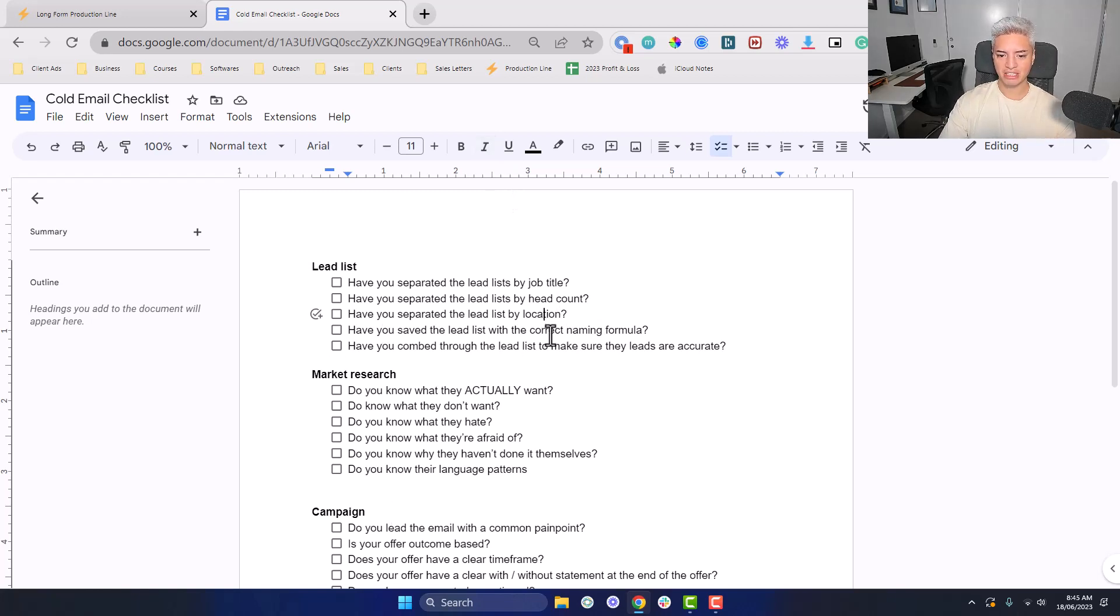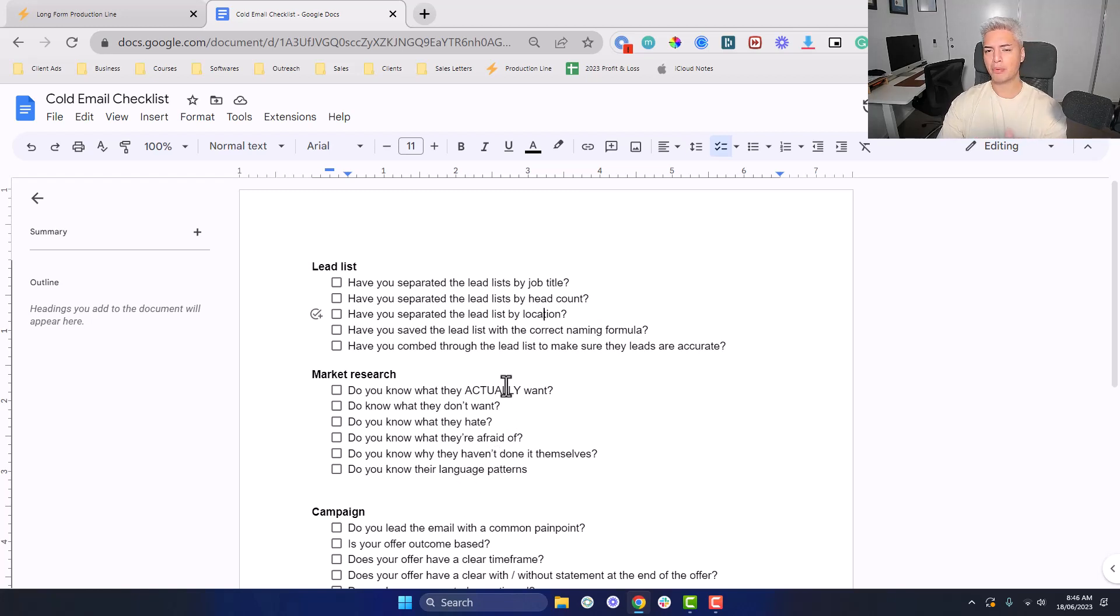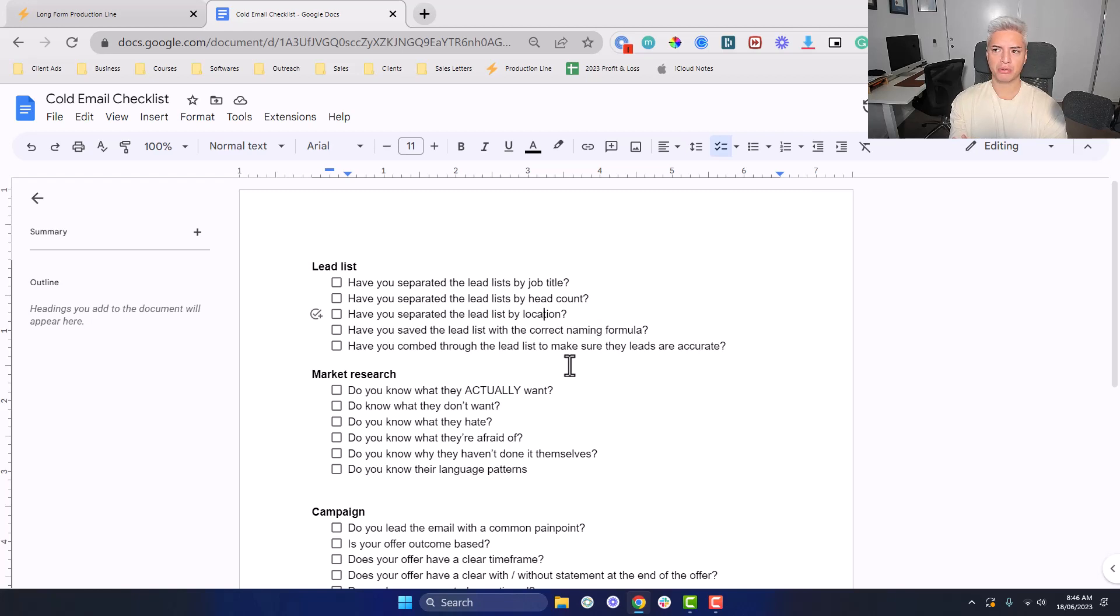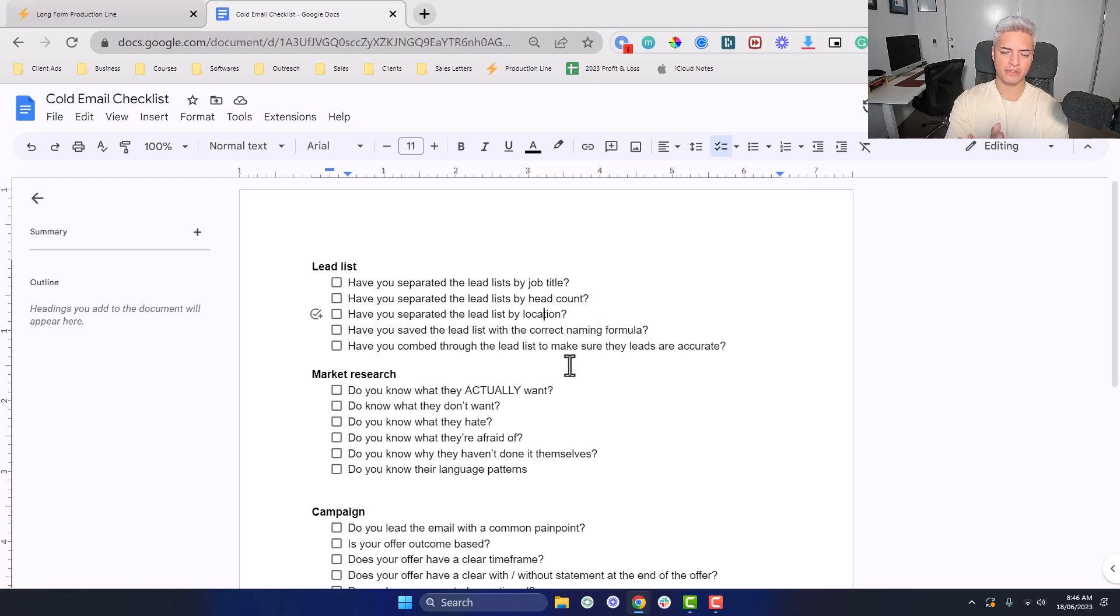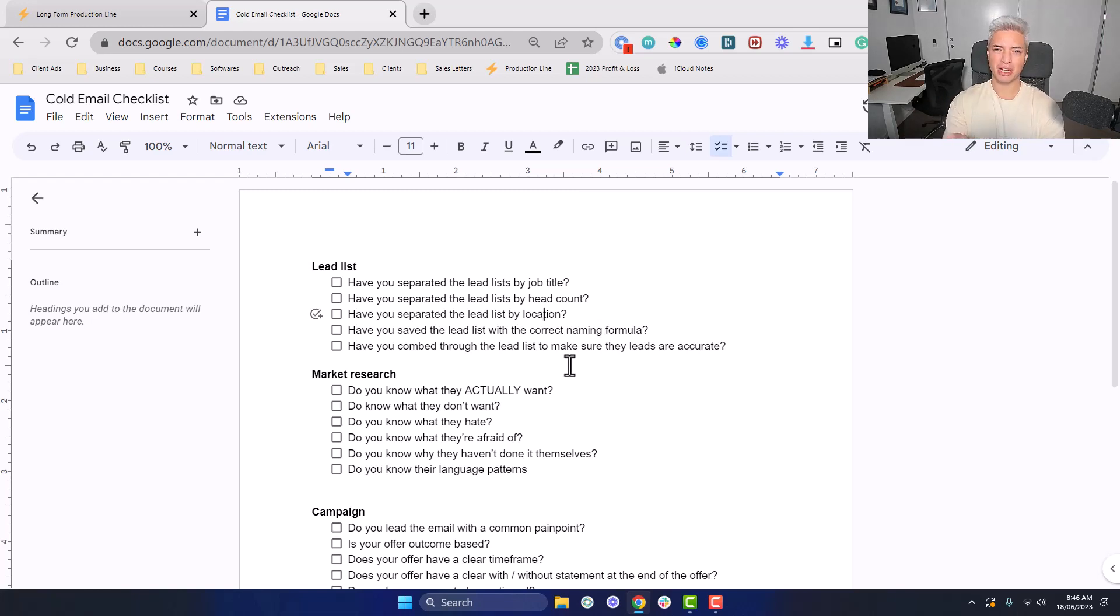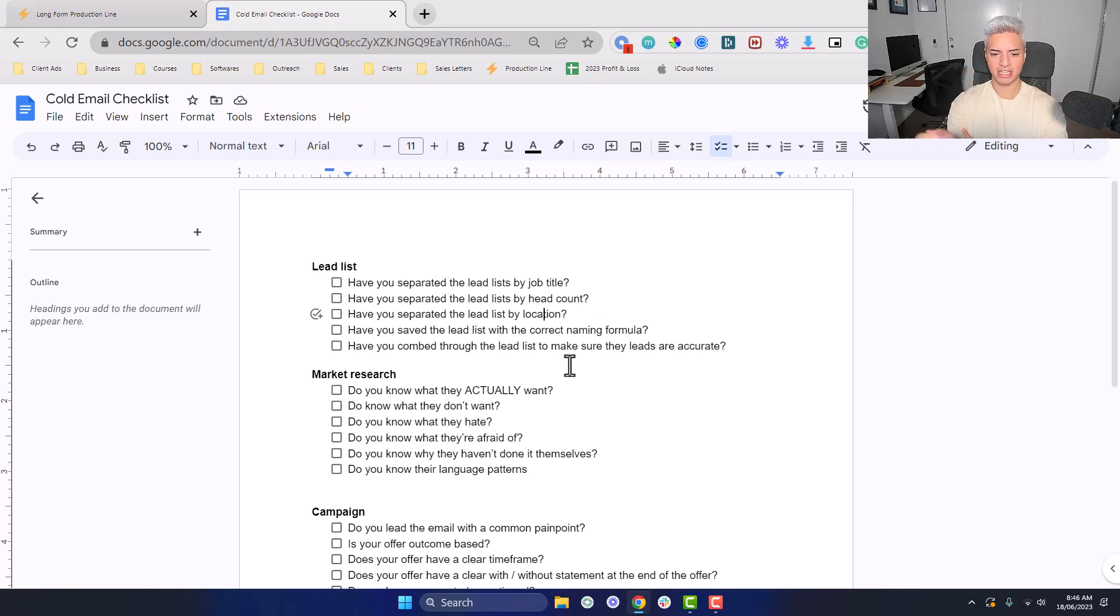Have you saved the lead list with the correct naming formula? This is important if you're using a tool like Apollo or Store Leads. For example, if you're scraping skincare brands and you don't save the list, you could go back through six months later when there's new leads that have been added, but then you could just save a lot of the old leads. If you save the lead list, it'll tell you which ones are saved and which ones are net new. That's important to do.